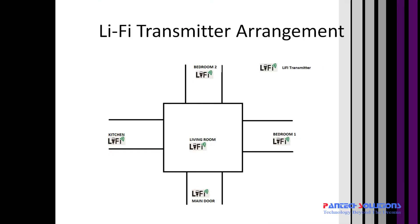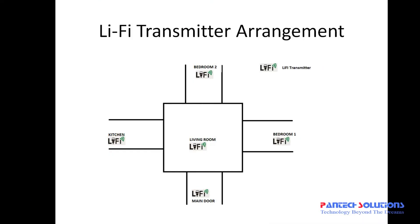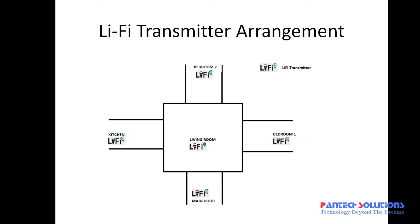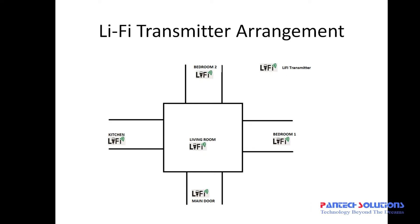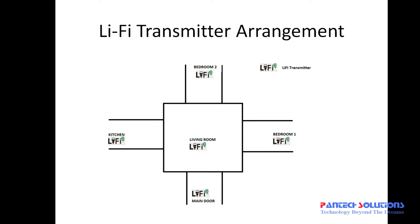This is the floor plan of our home. In this we have around 5 Li-Fi transmitters. One is placed at the main door, the second is placed in the living room, the third is placed in bedroom 1, the fourth is placed in bedroom 2, and the fifth is placed in kitchen.